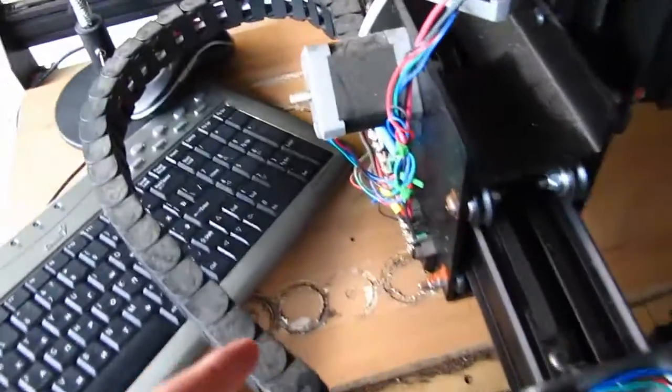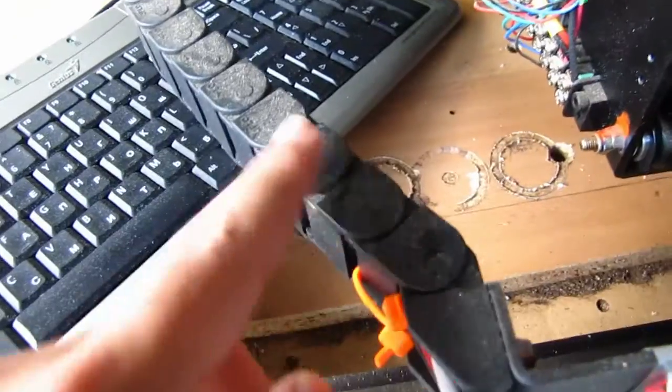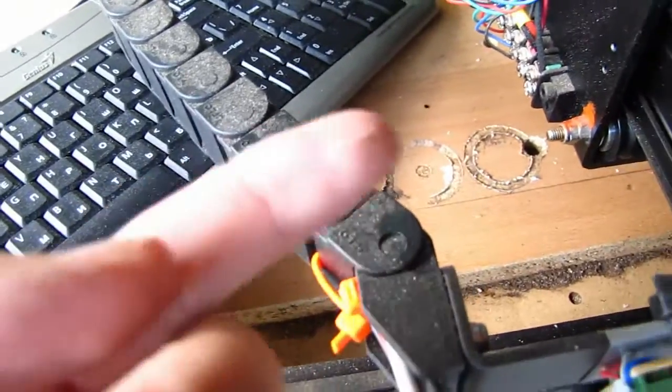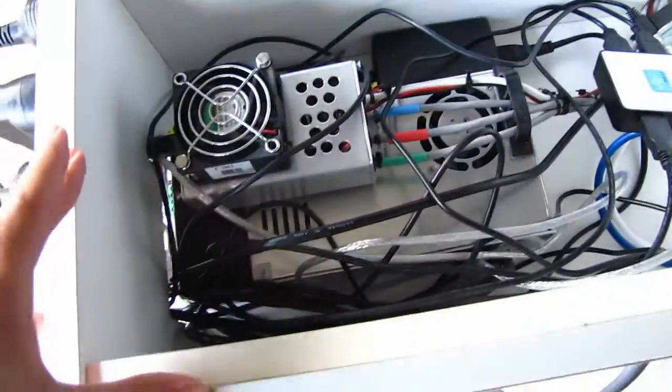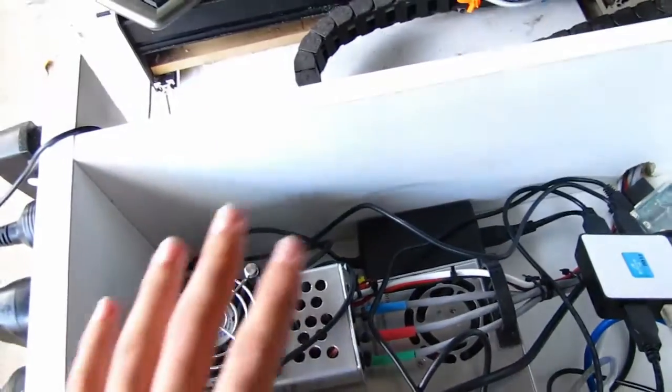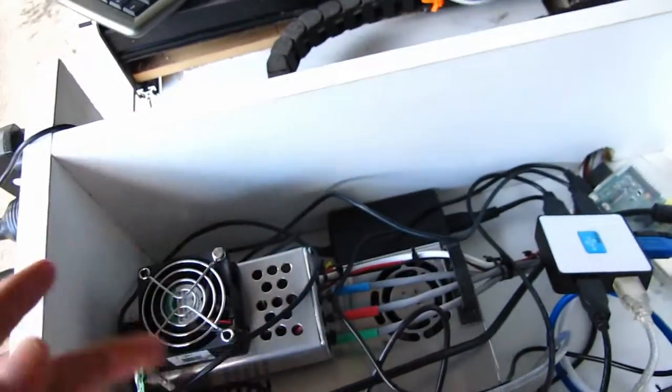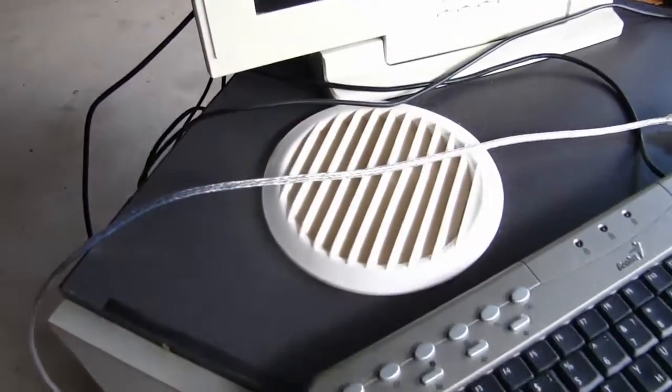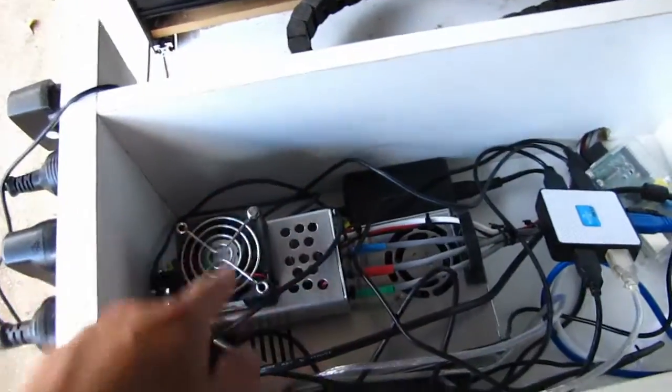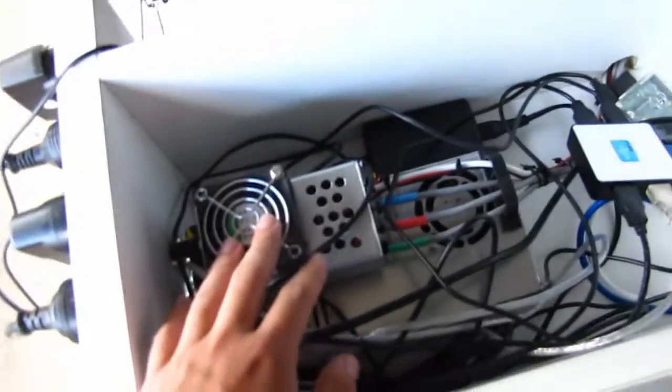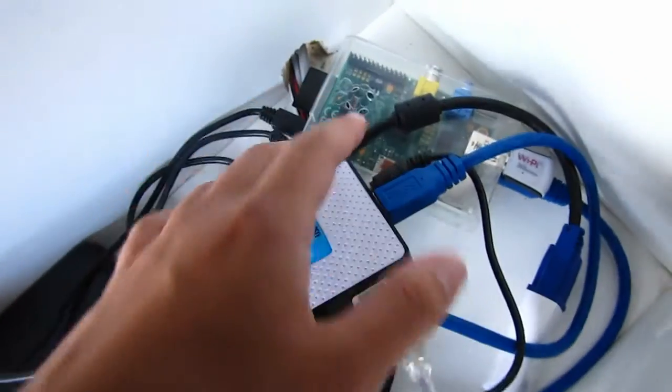We put it inside here, and there's actually a top that goes on here. That way we can put a filter on it so no dust and other material gets onto the Arduino.